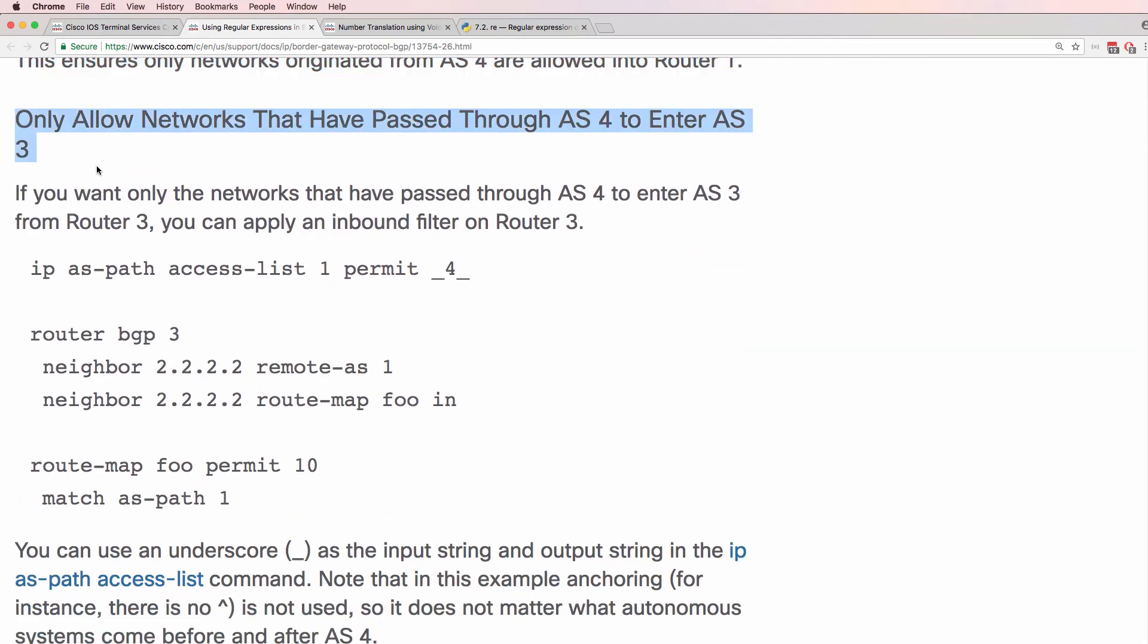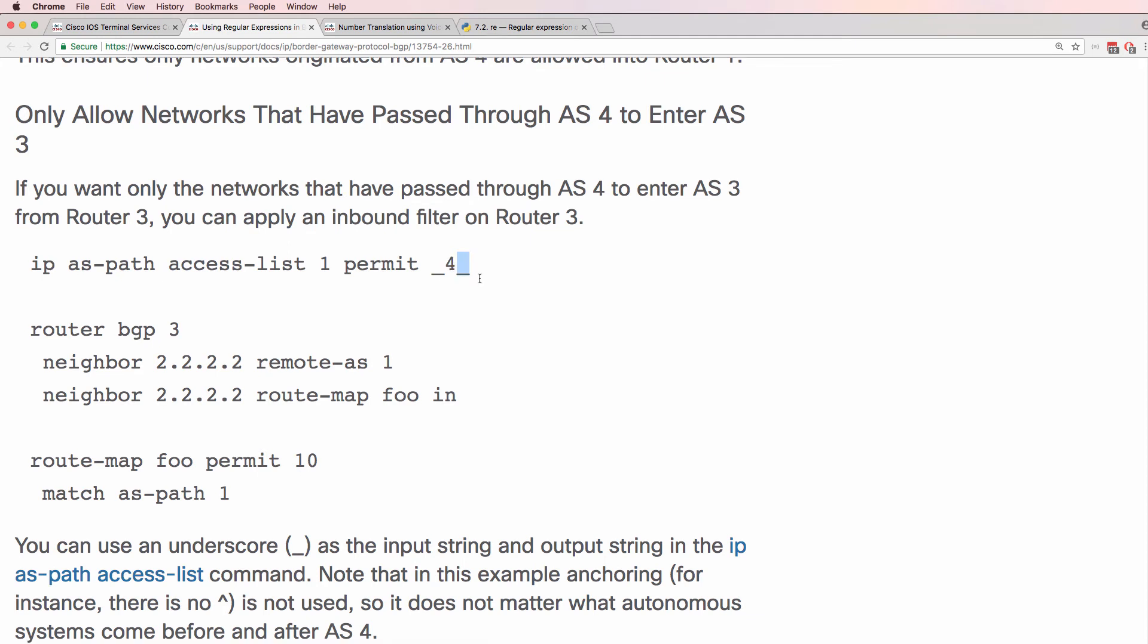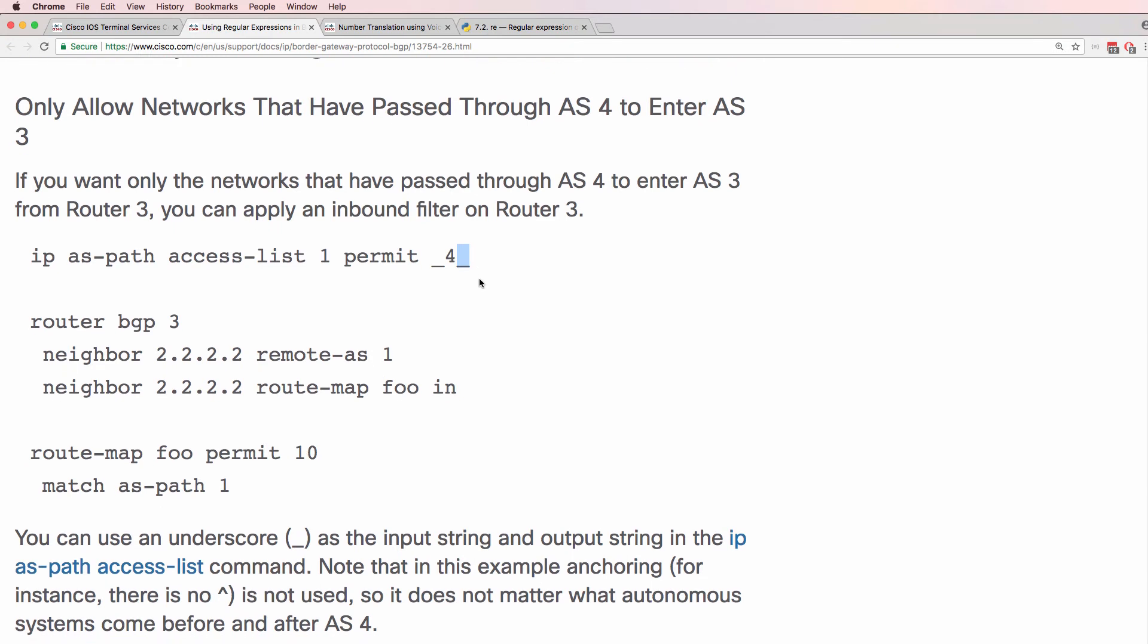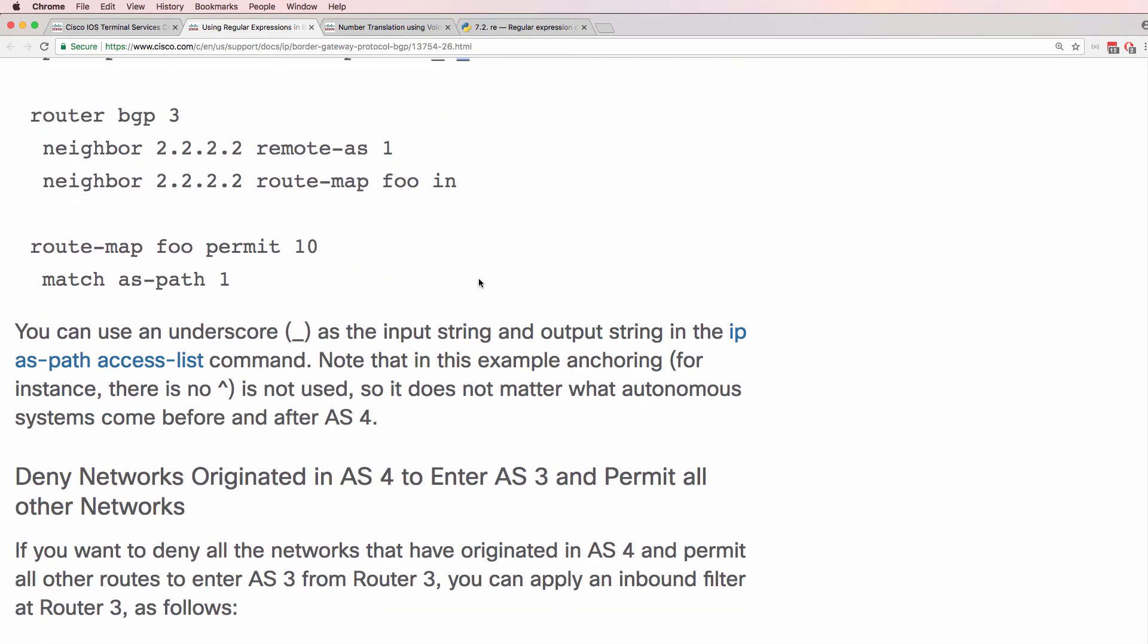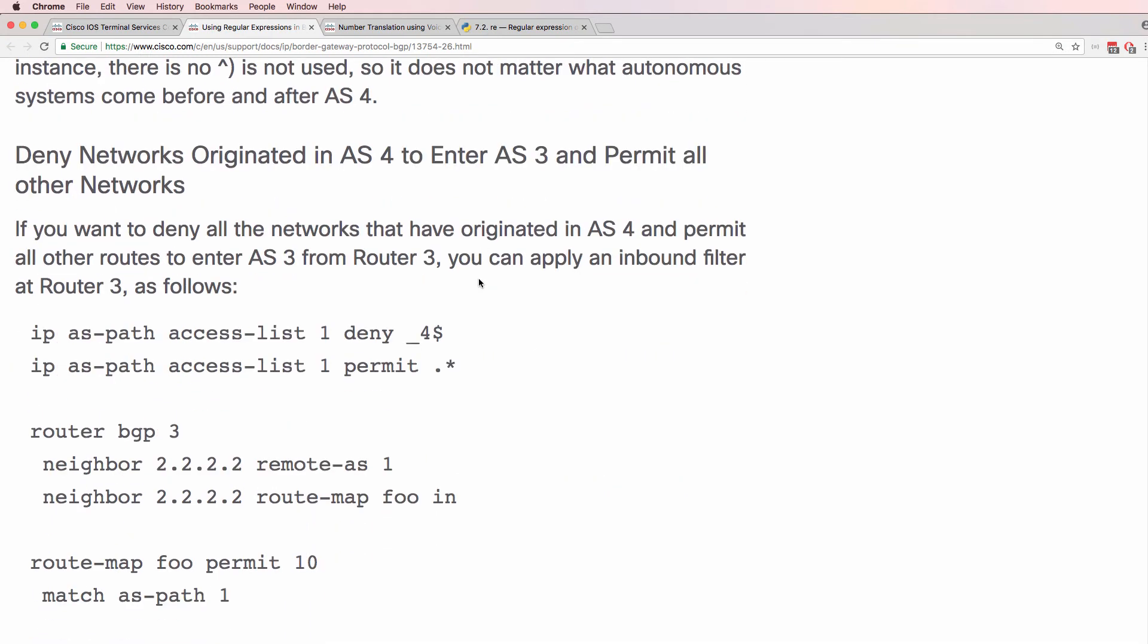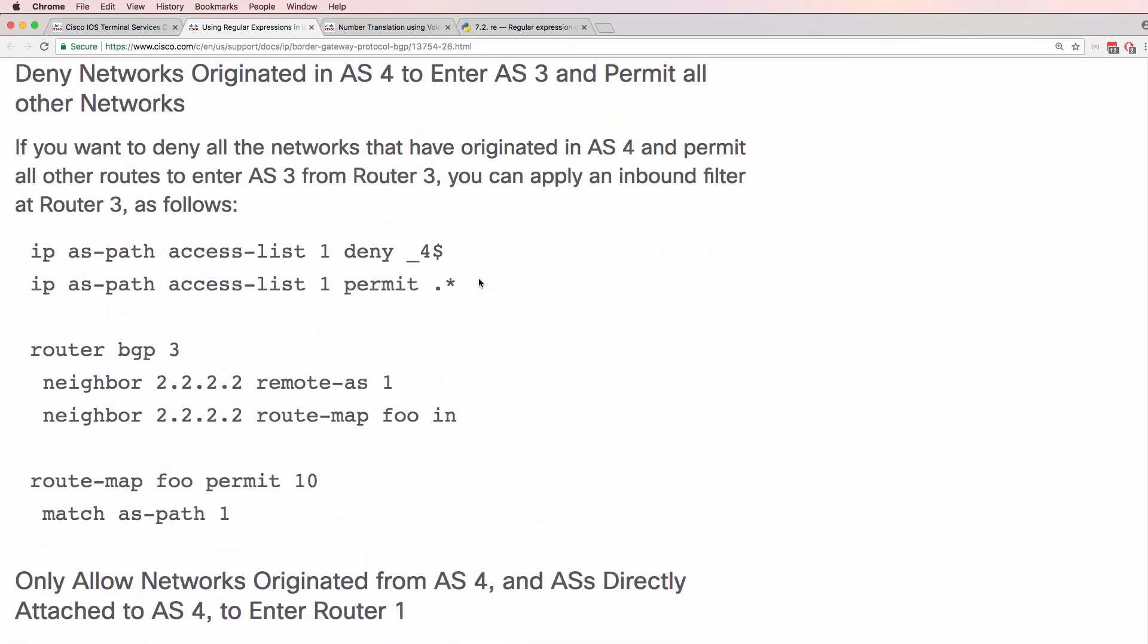Or only allow networks that have passed through autonomous system 4 to enter the local autonomous system. So notice here space 4 space. So 4 has to be in the AS path. 4 has to appear in the list of autonomous systems that advertised that route.